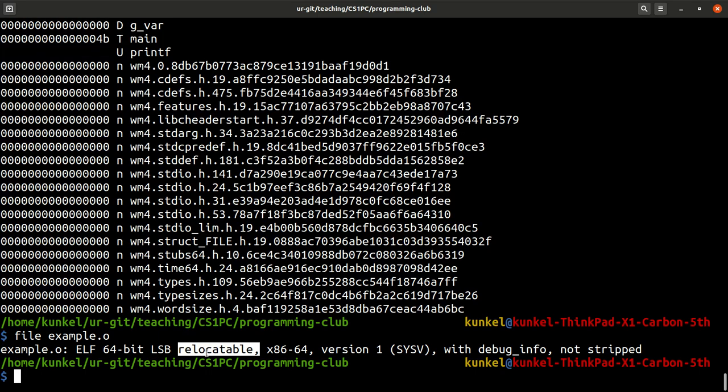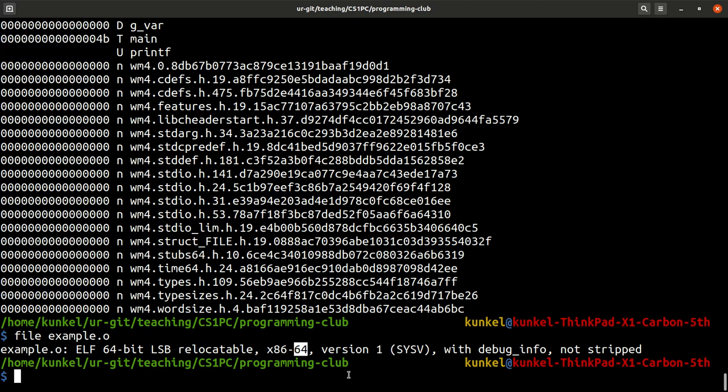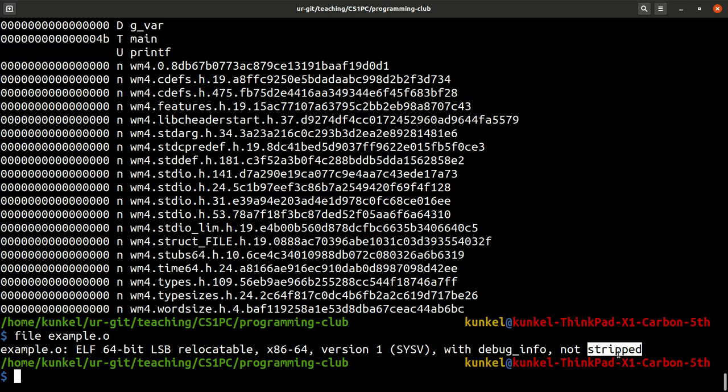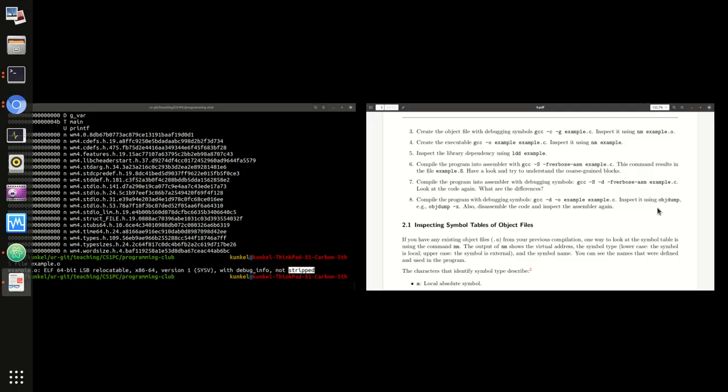It's relocatable and it is for x86 64-bit system. It has debug info, not stripped means the debug info and further information are not removed from this object file.